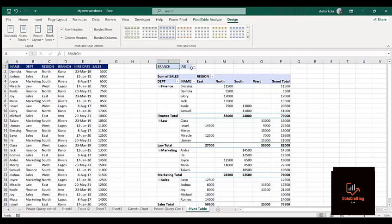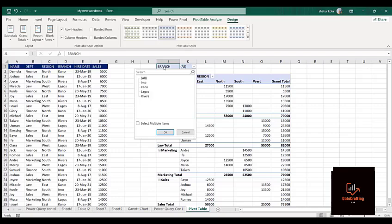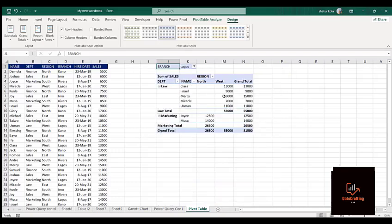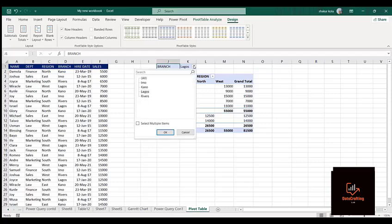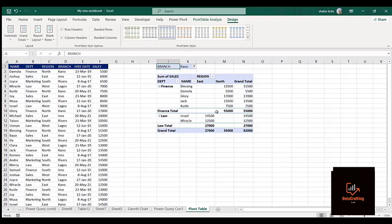Now one of the benefits of the Filter is: we kept Branch in the filter. If I decide I want to check the activities that happen in Lagos, I can click on Lagos and hit OK. You can see it's showing you what activities happen in Lagos. The funnel icon indicates a filter has been applied. It shows the departments that function in Lagos — Law and Marketing departments.